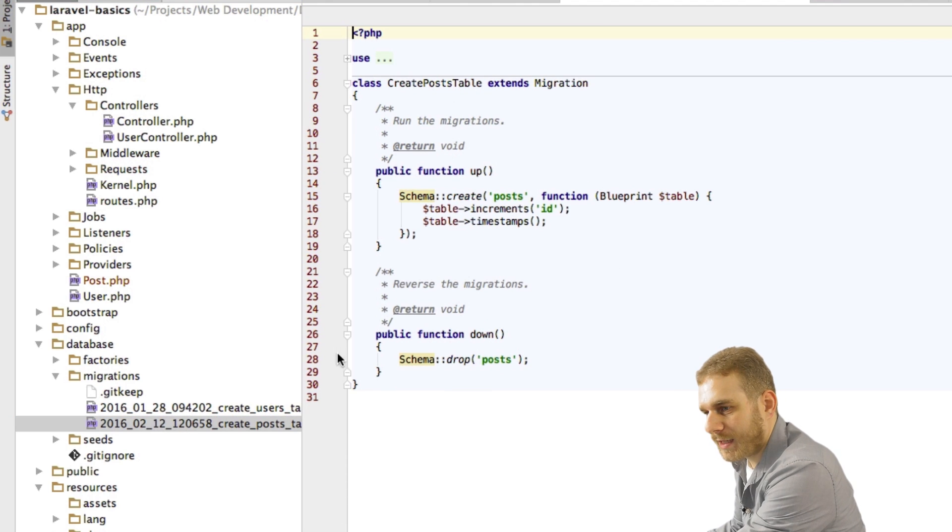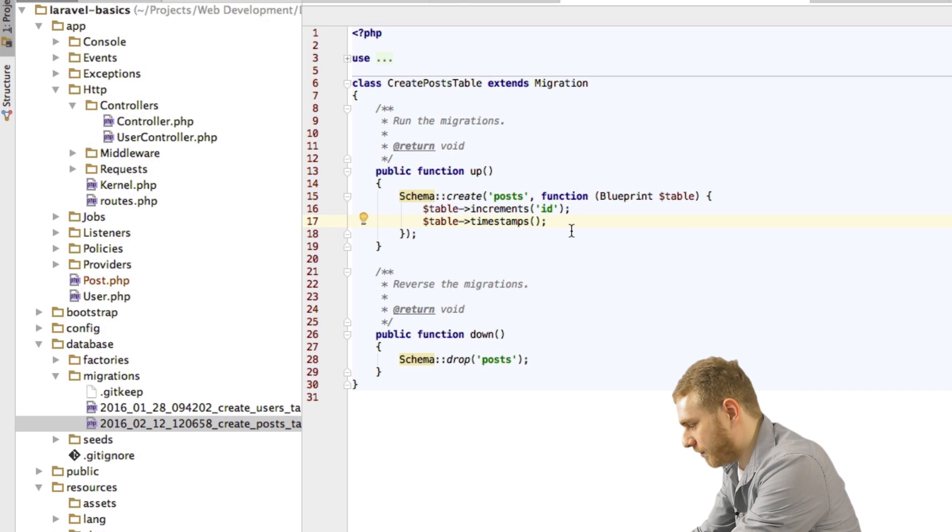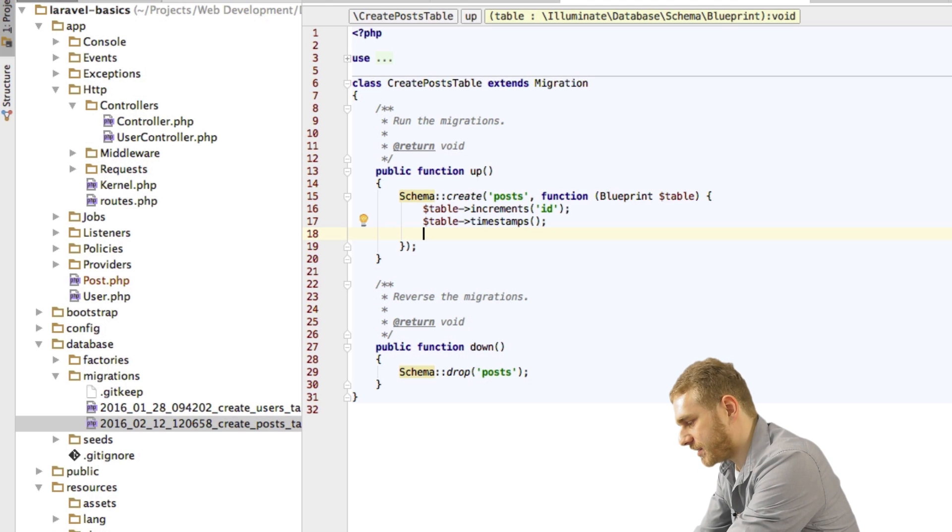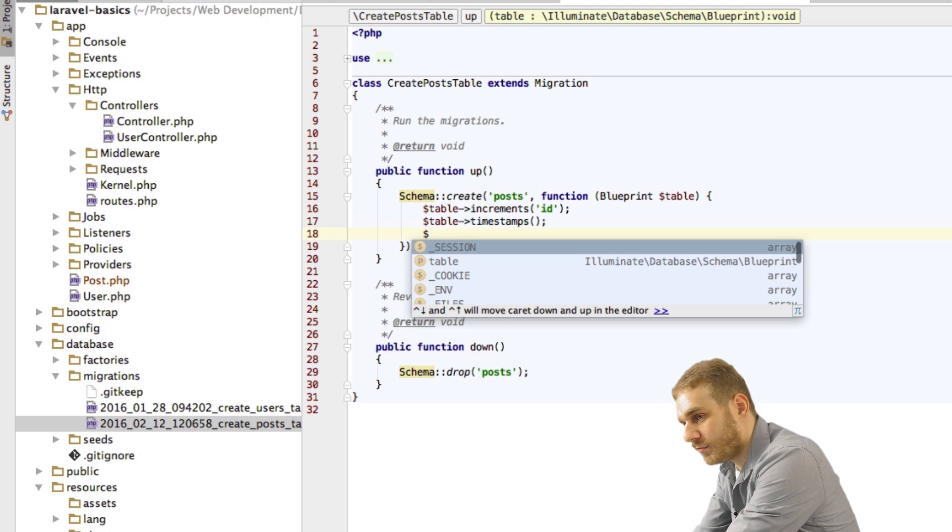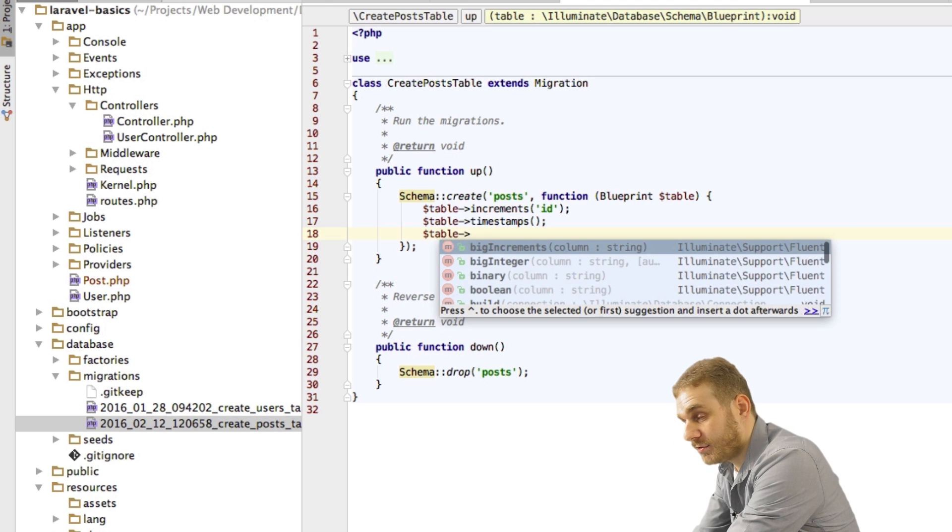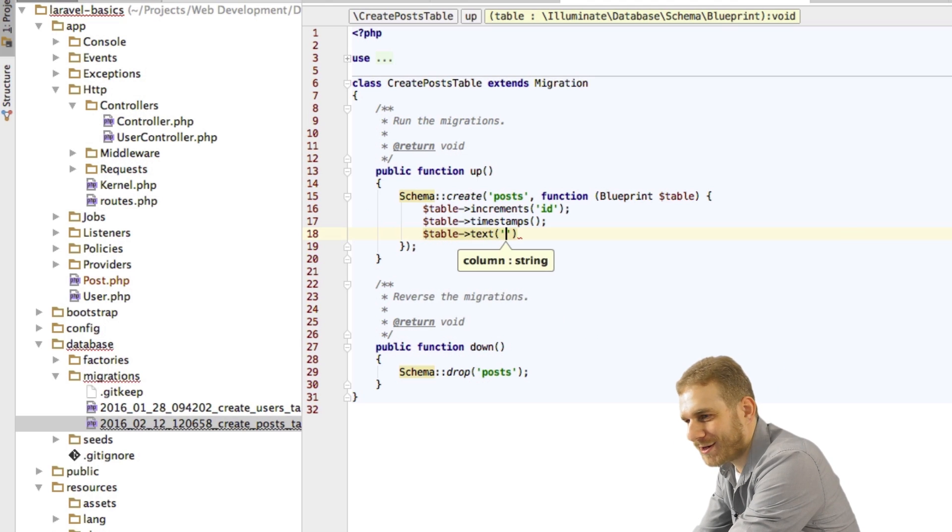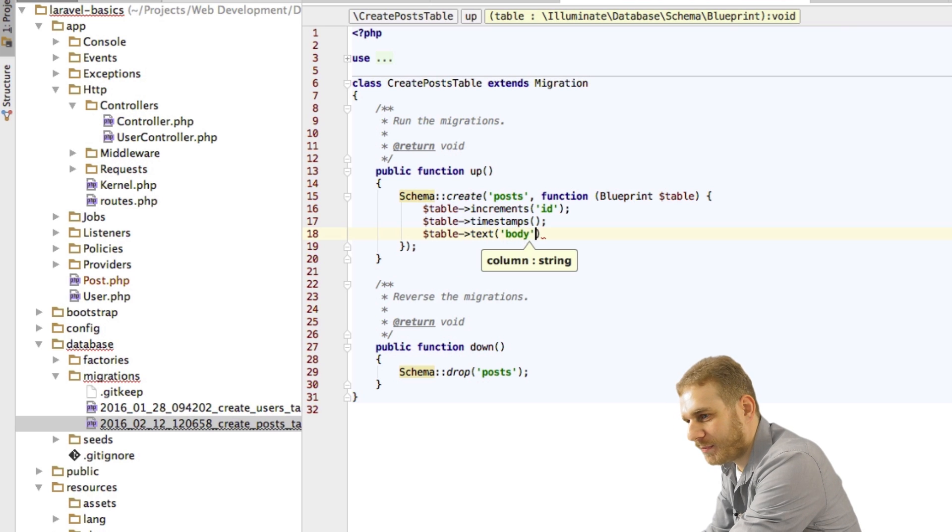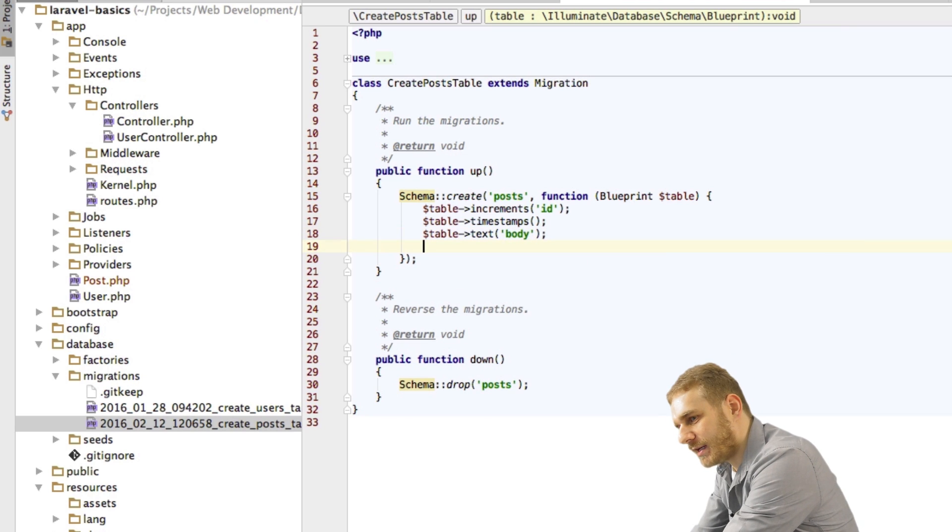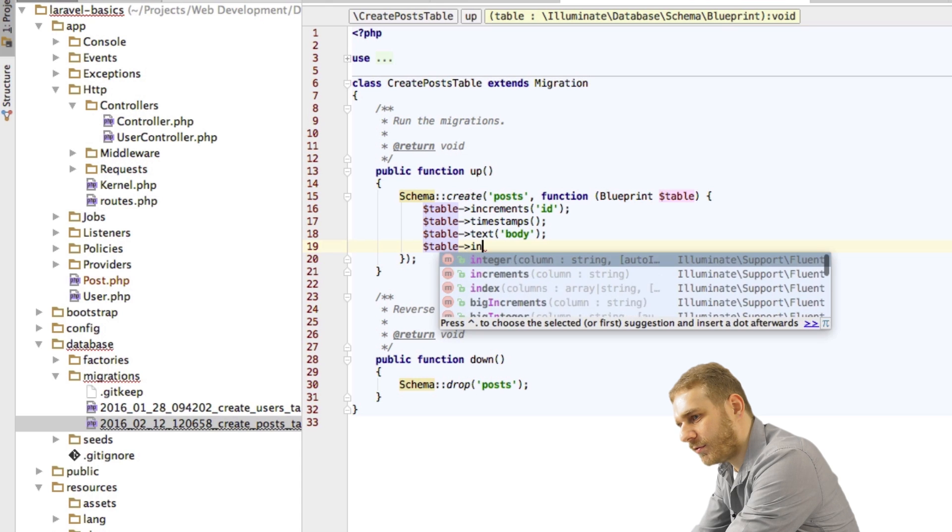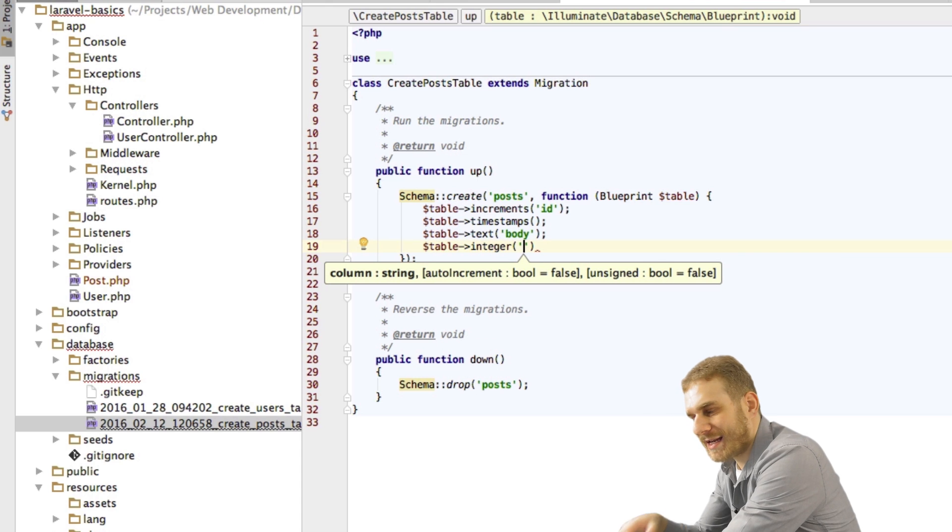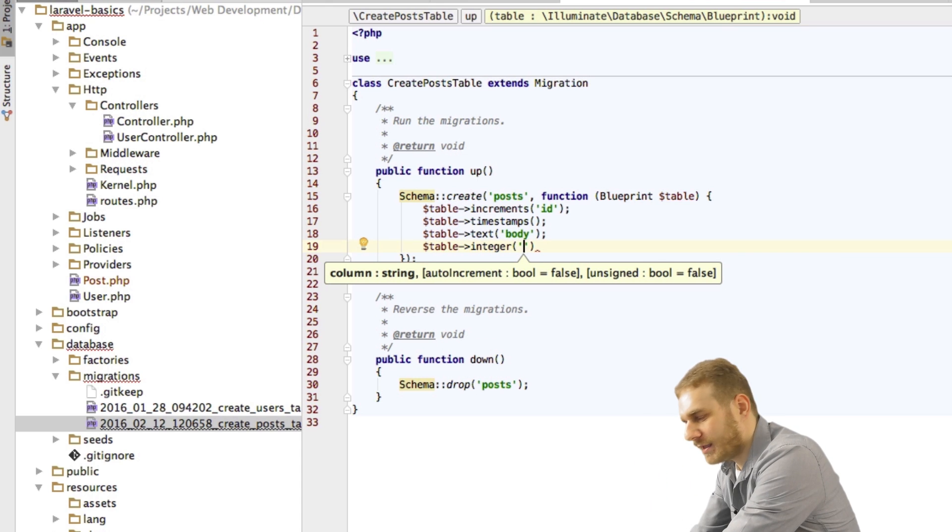Now in this table we already got the ID and the timestamps field. Now what I want to have for my posts too is I want to have like a text where I store the body of the post so to say.